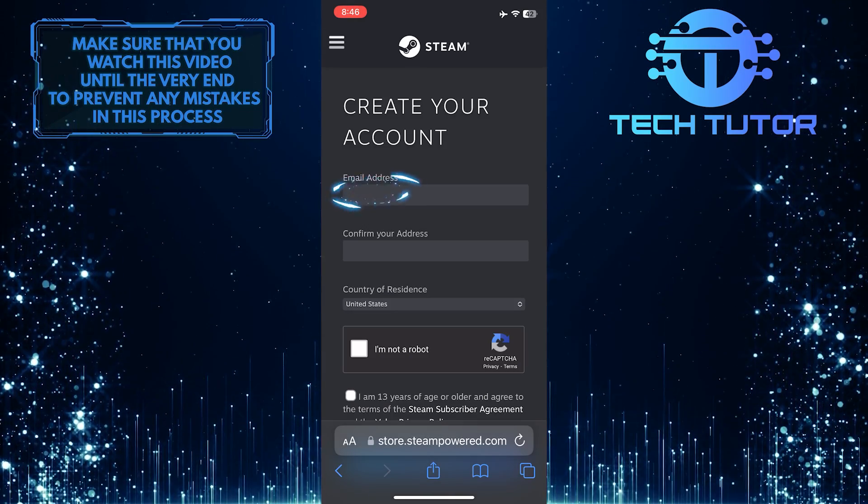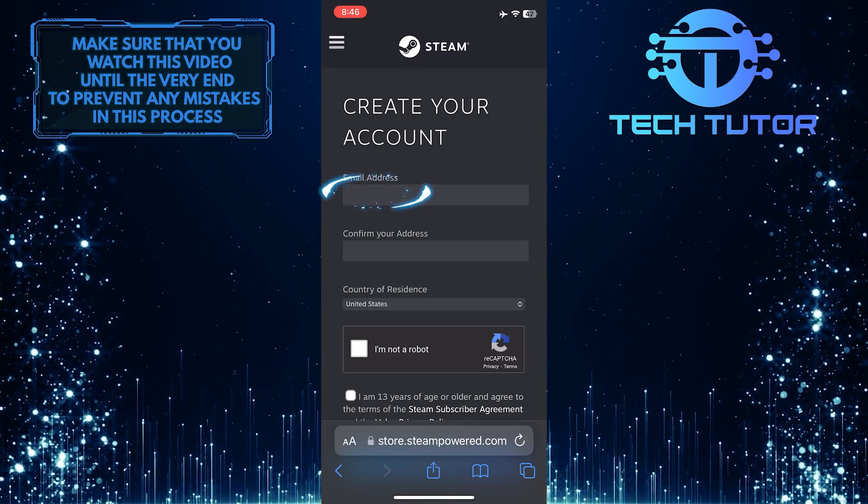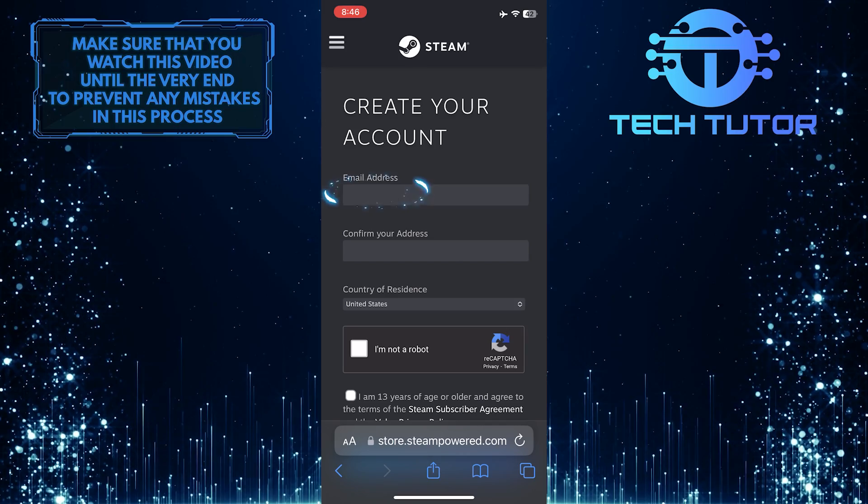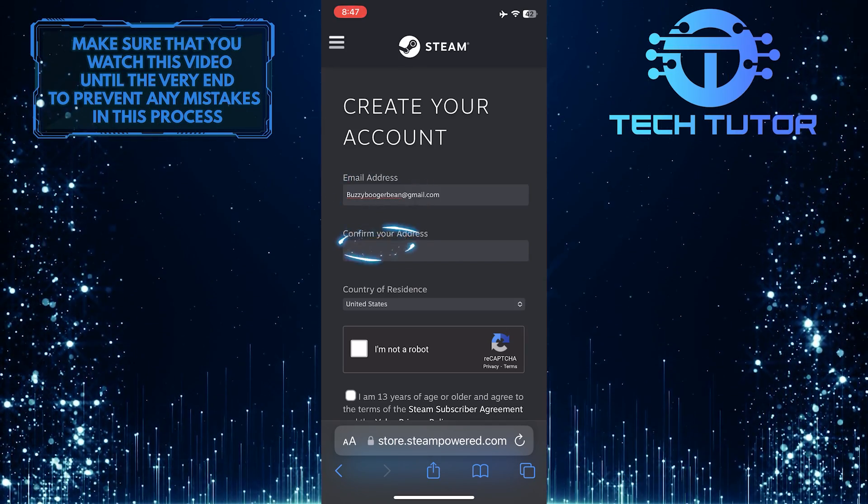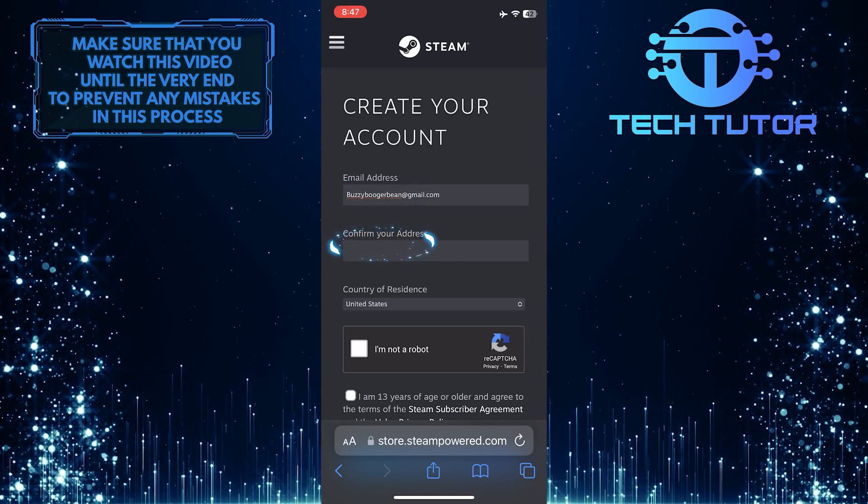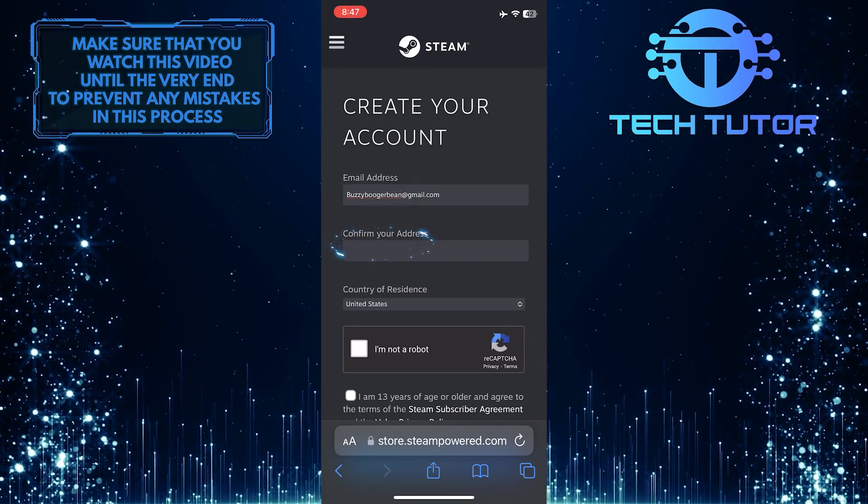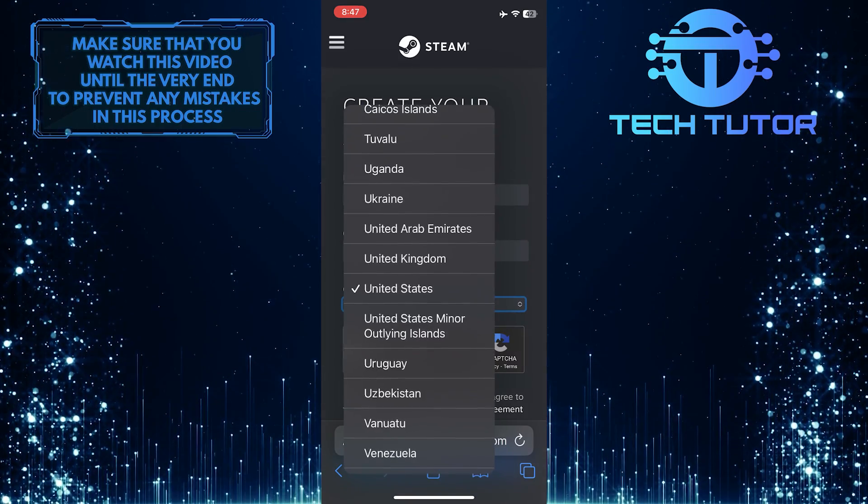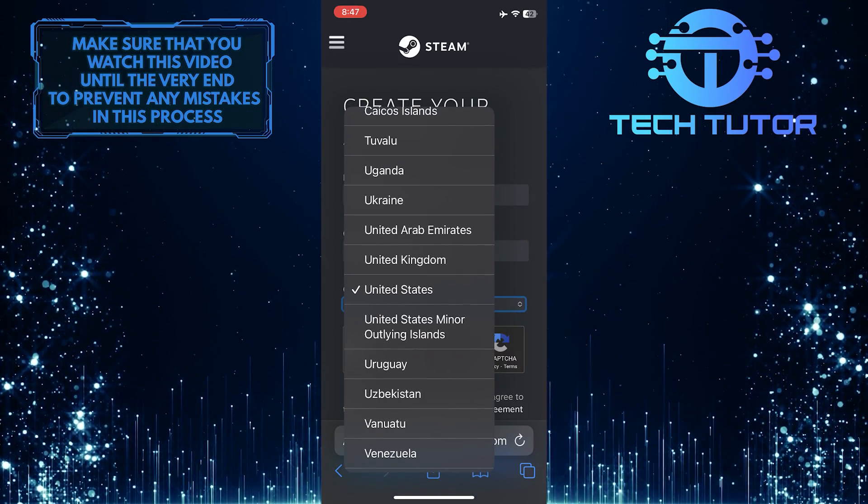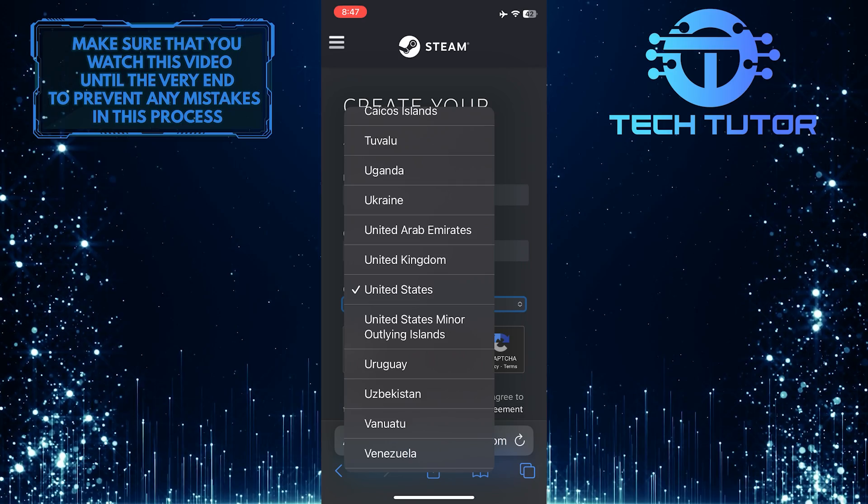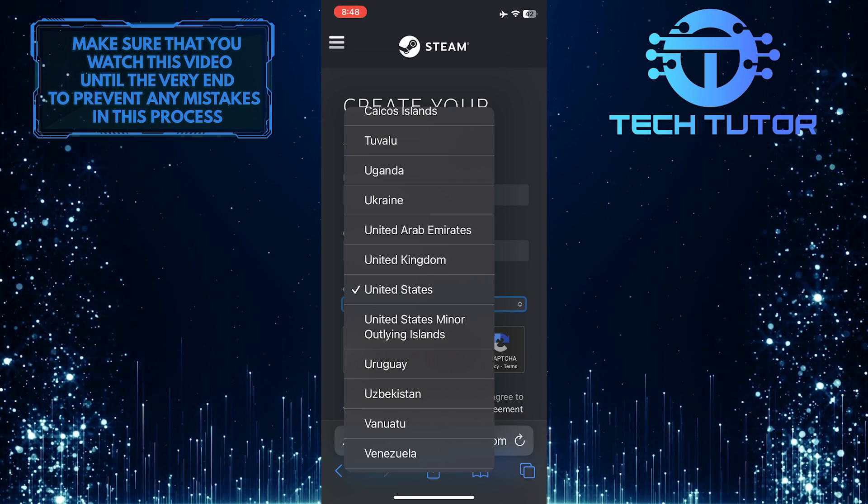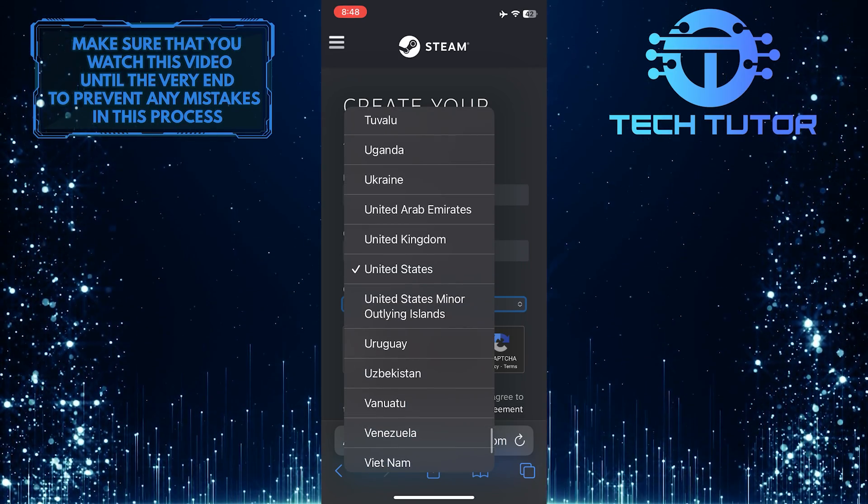And then type in the email address that you want to associate with your Steam account. Confirm that email by retyping it. This will automatically determine the country of residence based on your location. You can also change that if you want.